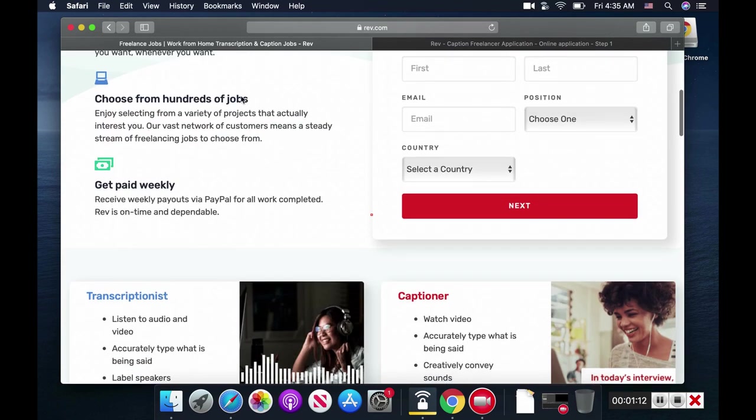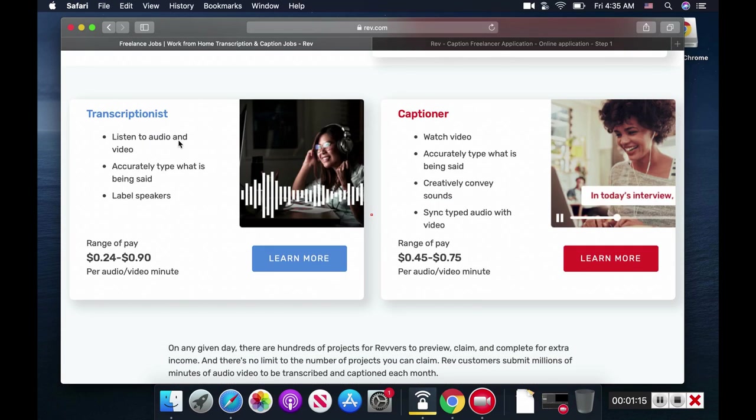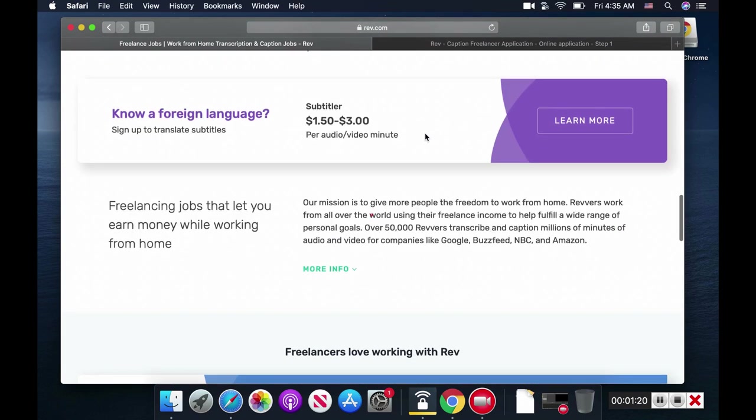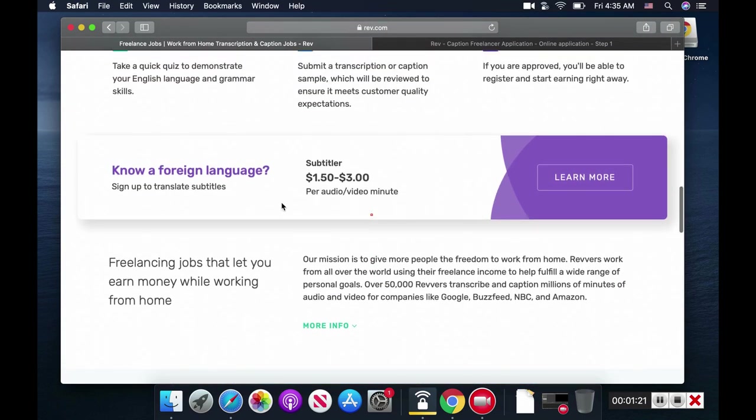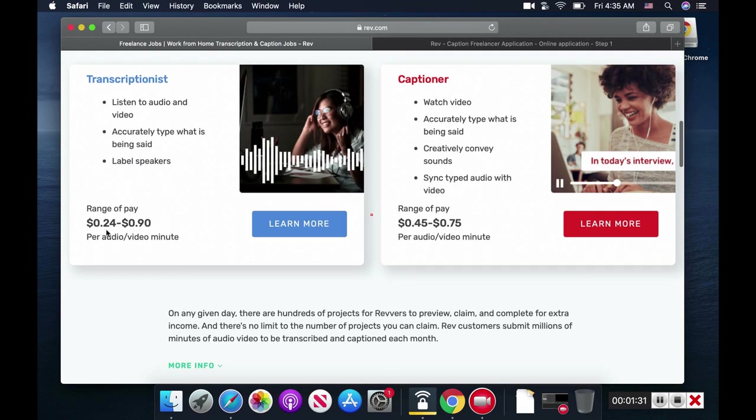There are three job types here: transcriptionist, captioner, and if you speak more than one language or are bilingual, they pay you more. In the transcriptionist section, they pay you about 24 to 90 cents per audio or video minute.